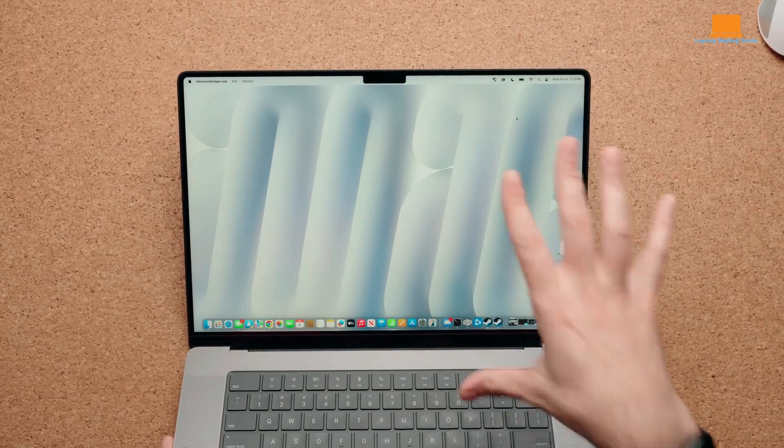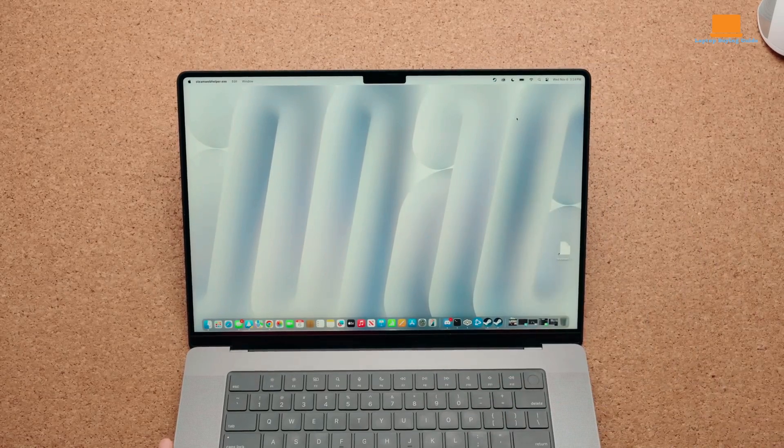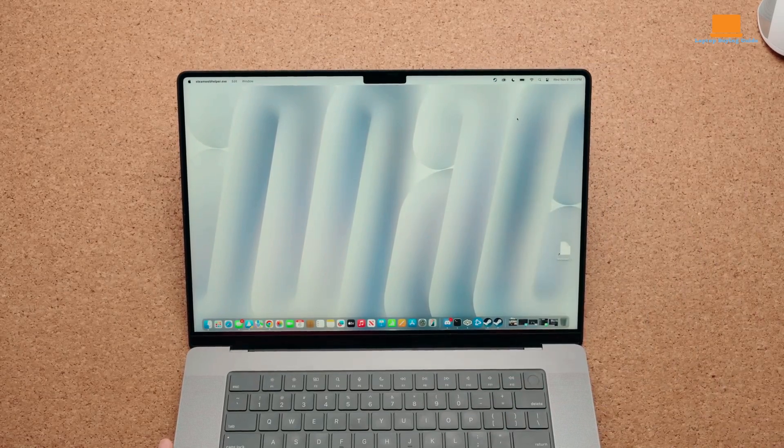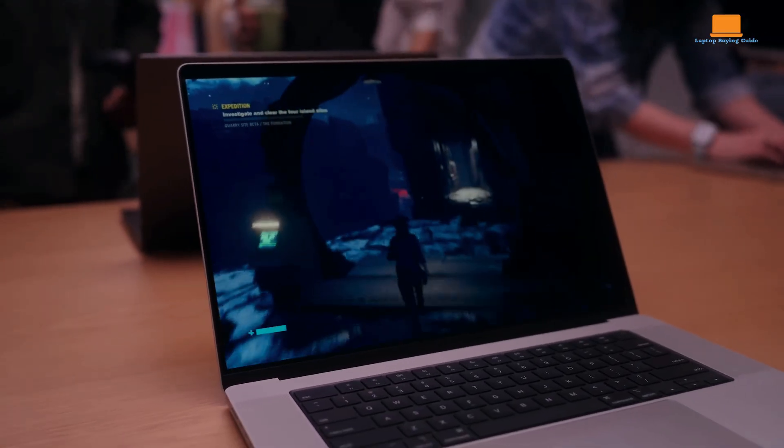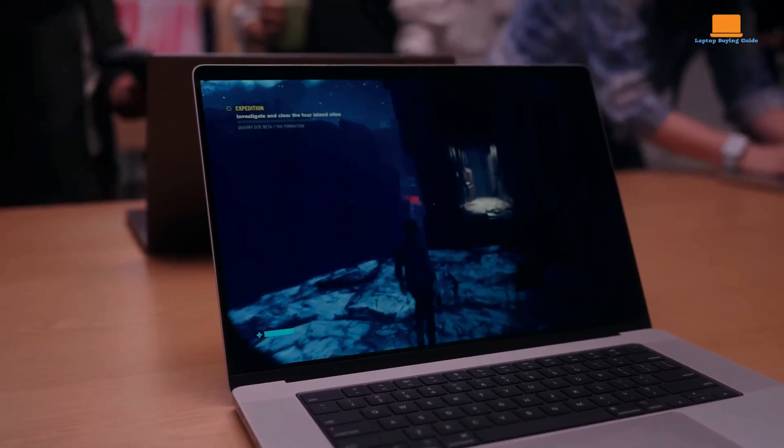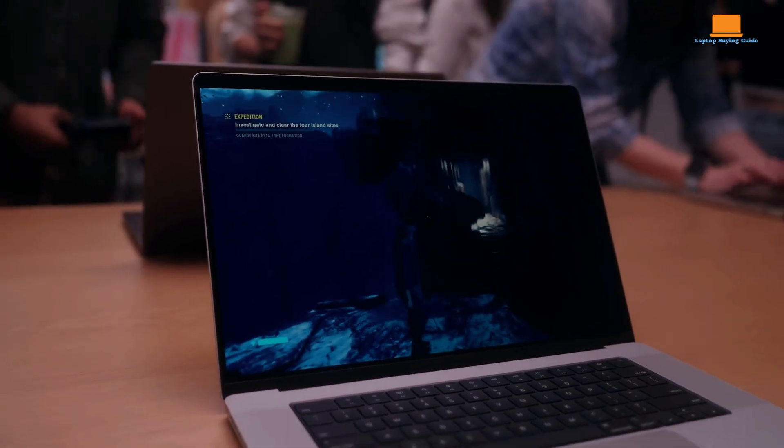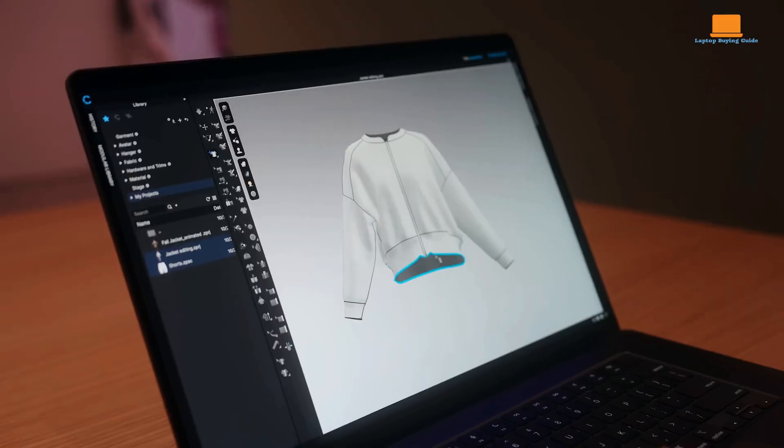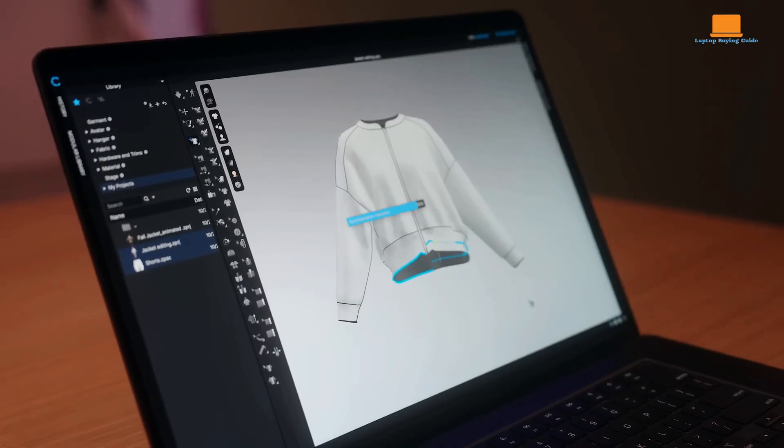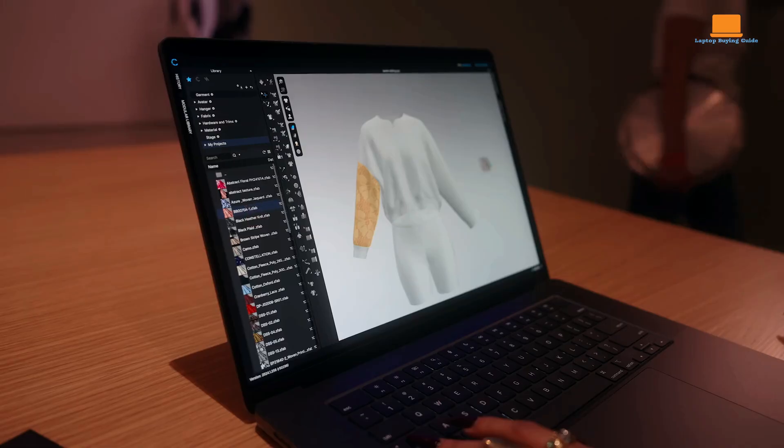Battery life remains impressive, reaching up to 24 hours for video streaming on the 16-inch model, with high efficiency settings for conserving power during intensive tasks.